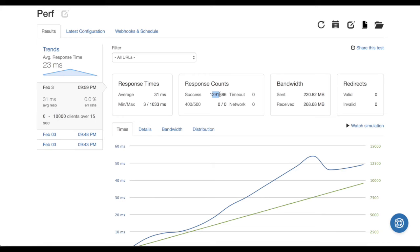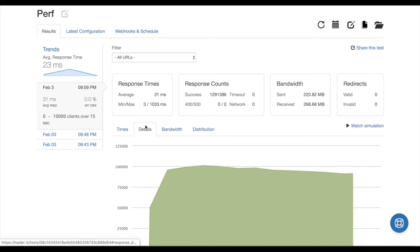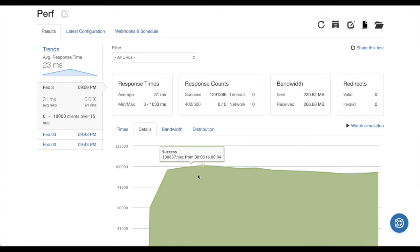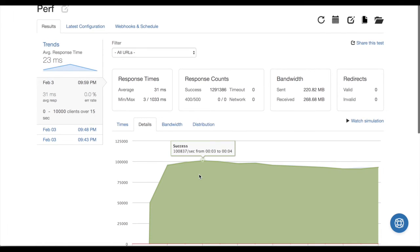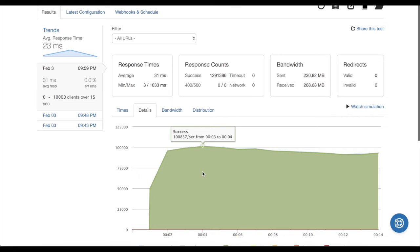And every single one of them succeeded. Zero 400s, zero 500s, zero timeouts, zero network errors. Everything happened in under a second. But when we look at the distribution, here again is wow—I wrote code that runs 100,000 times per second. That's really cool.